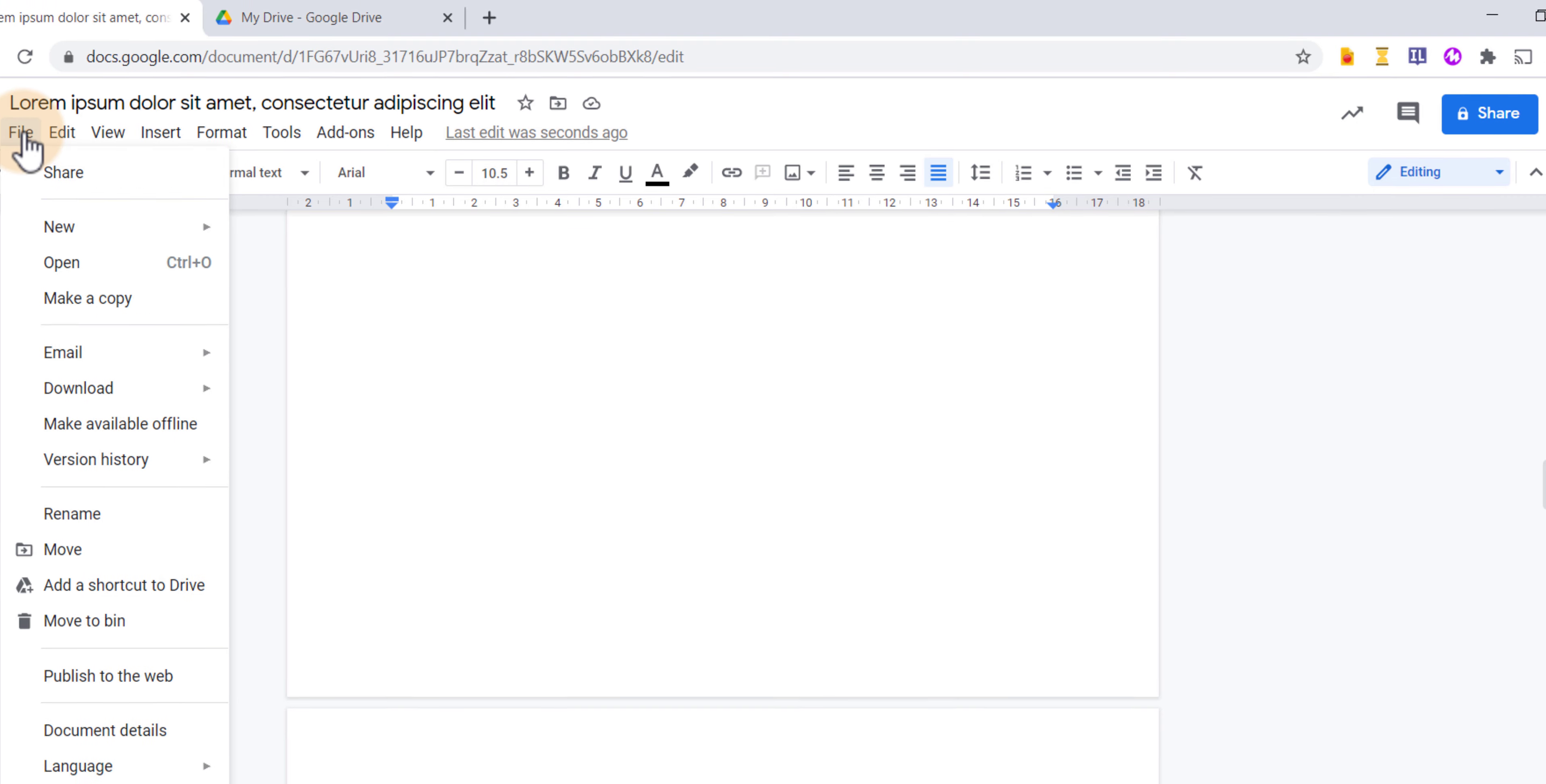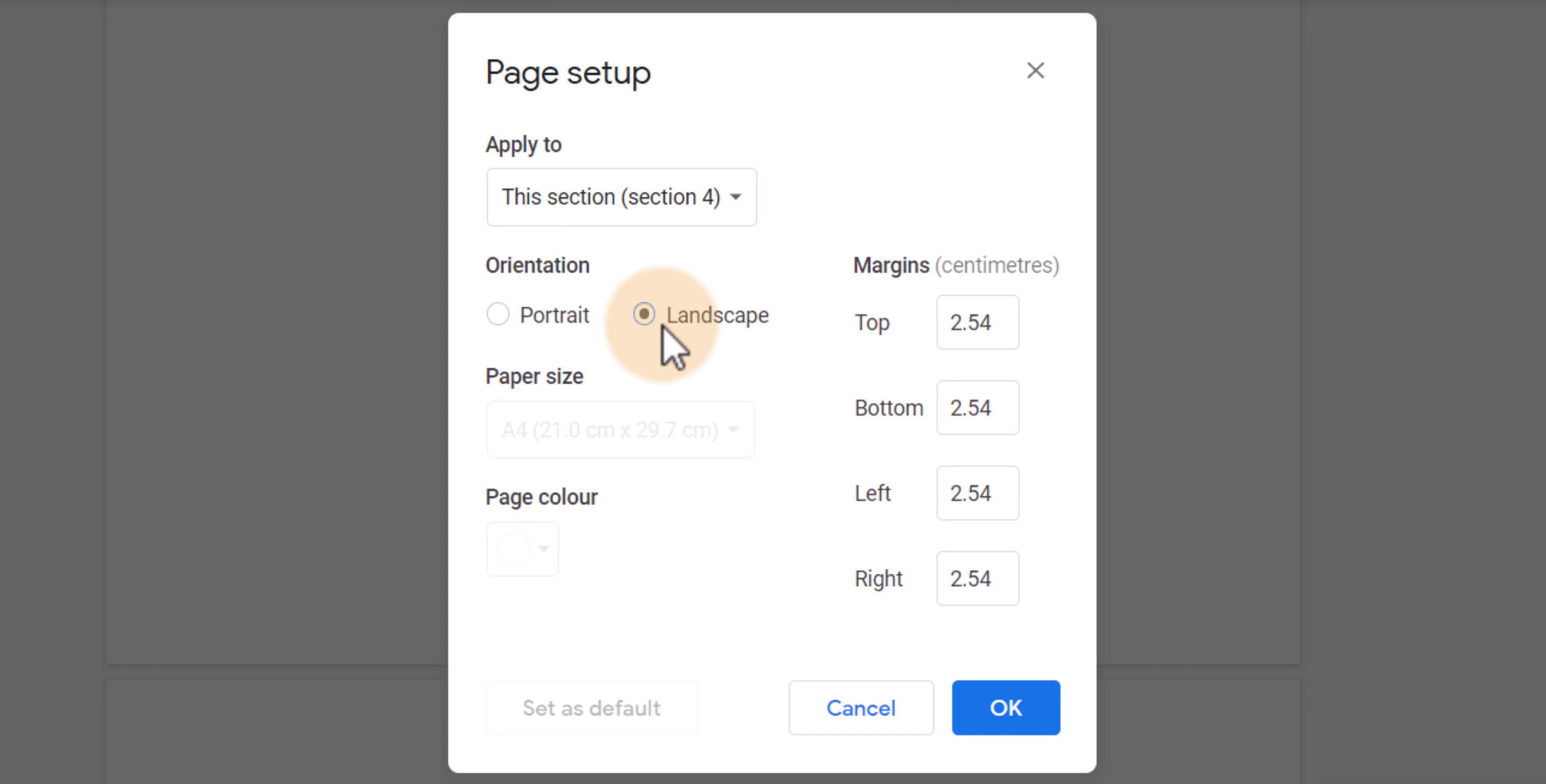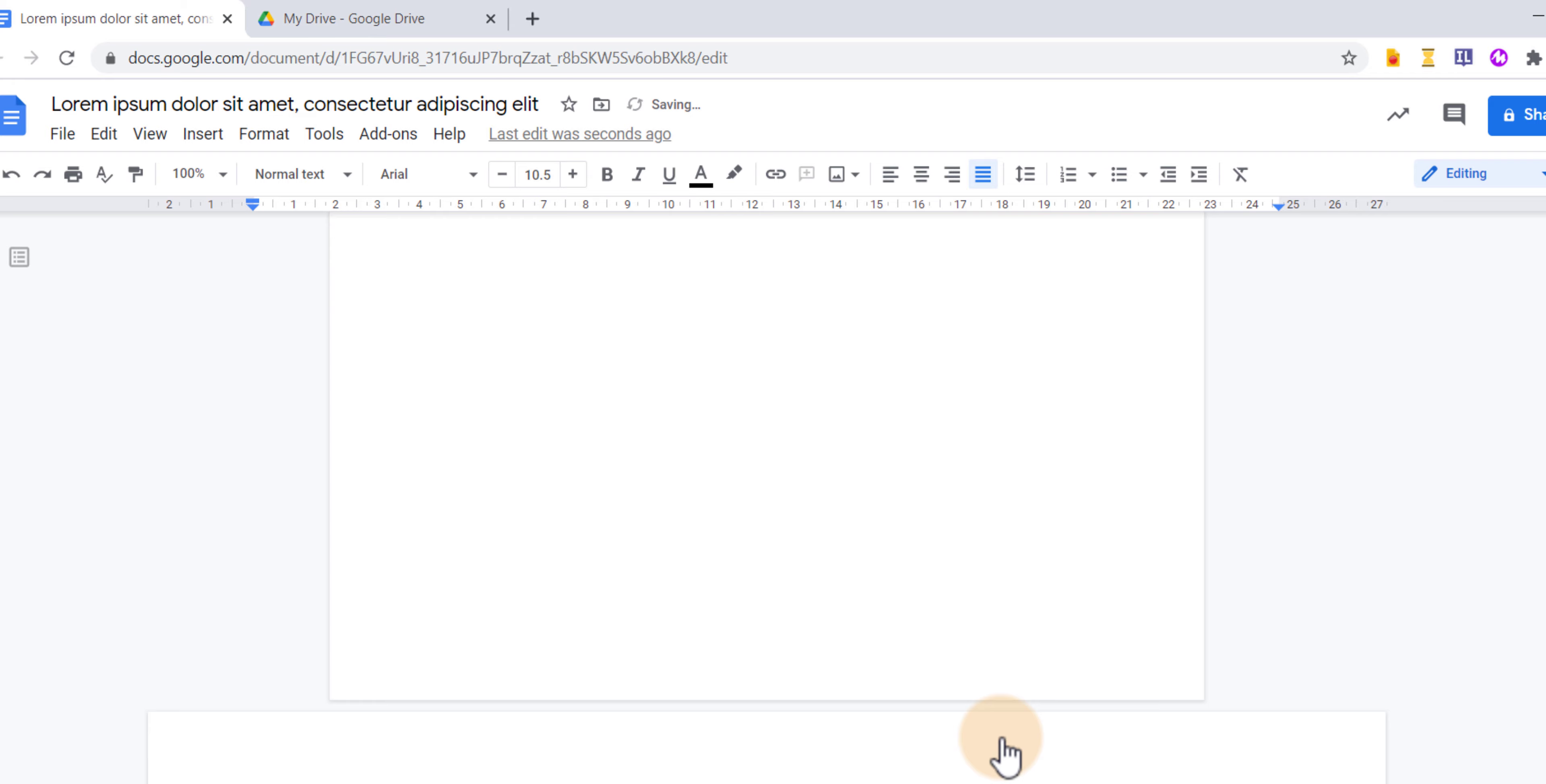So let's go ahead and click on file page setup and then here I can change it to landscape, but I can also double check where this will be applied. So here you can see it either applies to the whole document, this section or a different section that you can manually select. I'm going to select this section and then click on OK.